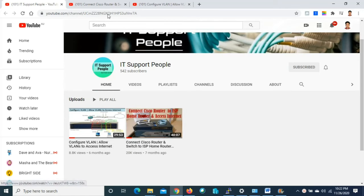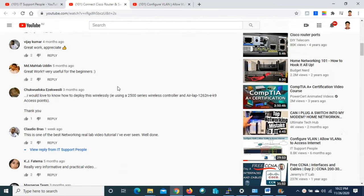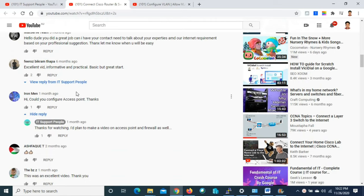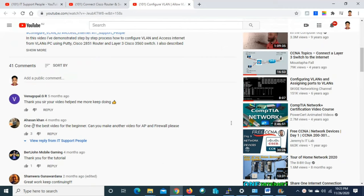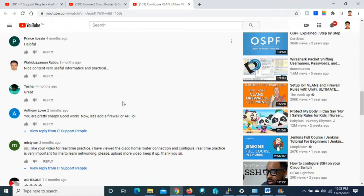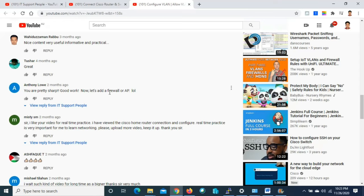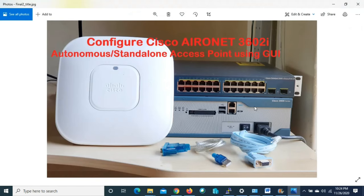In my previous video on connecting a Cisco router and switch to an ISP home router and accessing the internet, I got a lot of appreciation. Viewers requested more videos on access points and firewalls. Ironman said 'could you configure an access point,' Laysan Khan called it the best video for beginners and asked for an AP and firewall video, and Anthony Louis also requested a firewall and AP video, which inspired me to make this video.